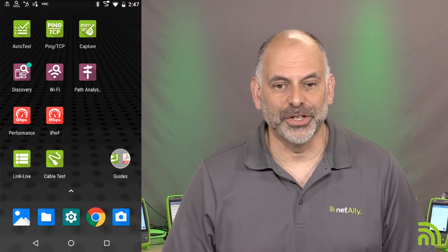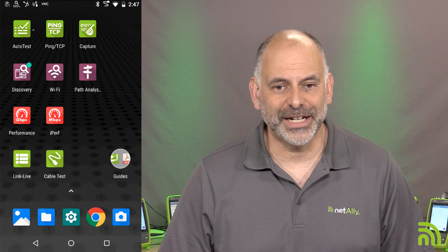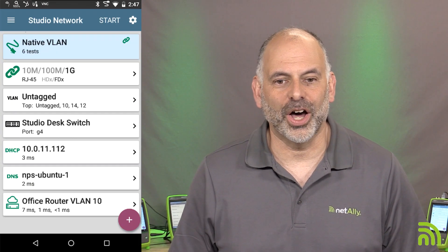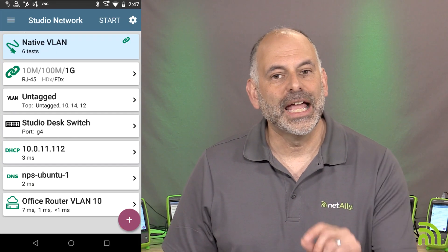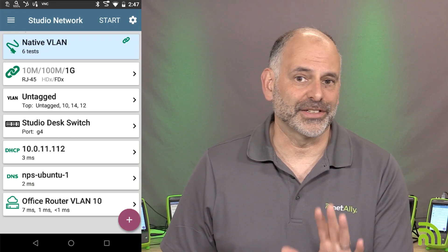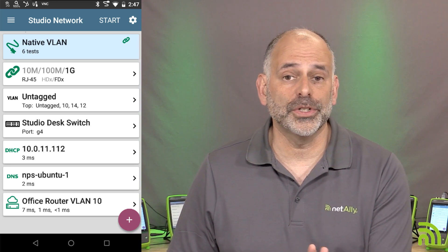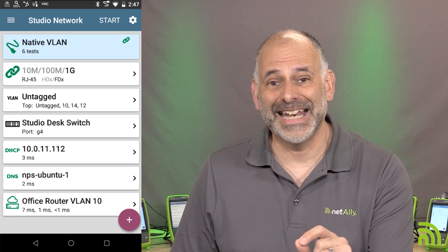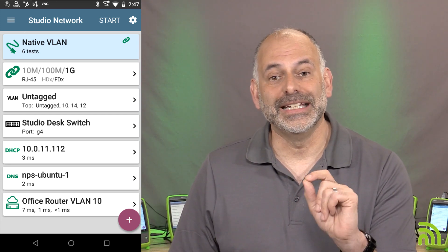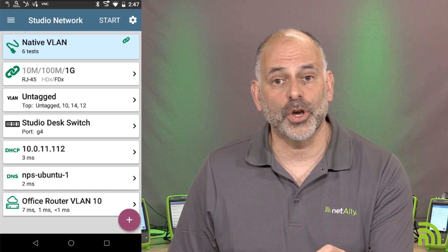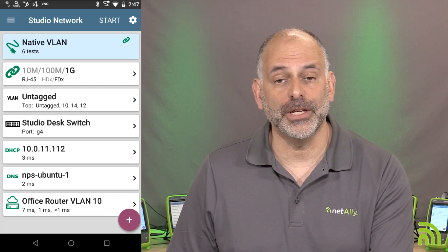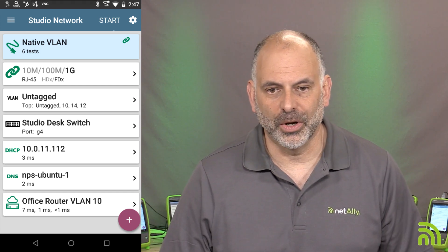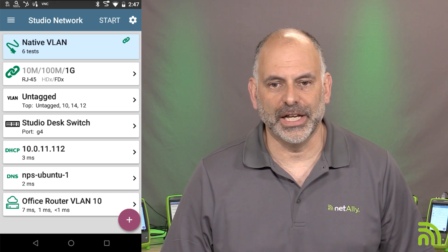The first thing I'll do is click on Auto Test and run an auto test. What this does is connect the network port on the EtherScope NXG to my network. I'll hit Start right here.